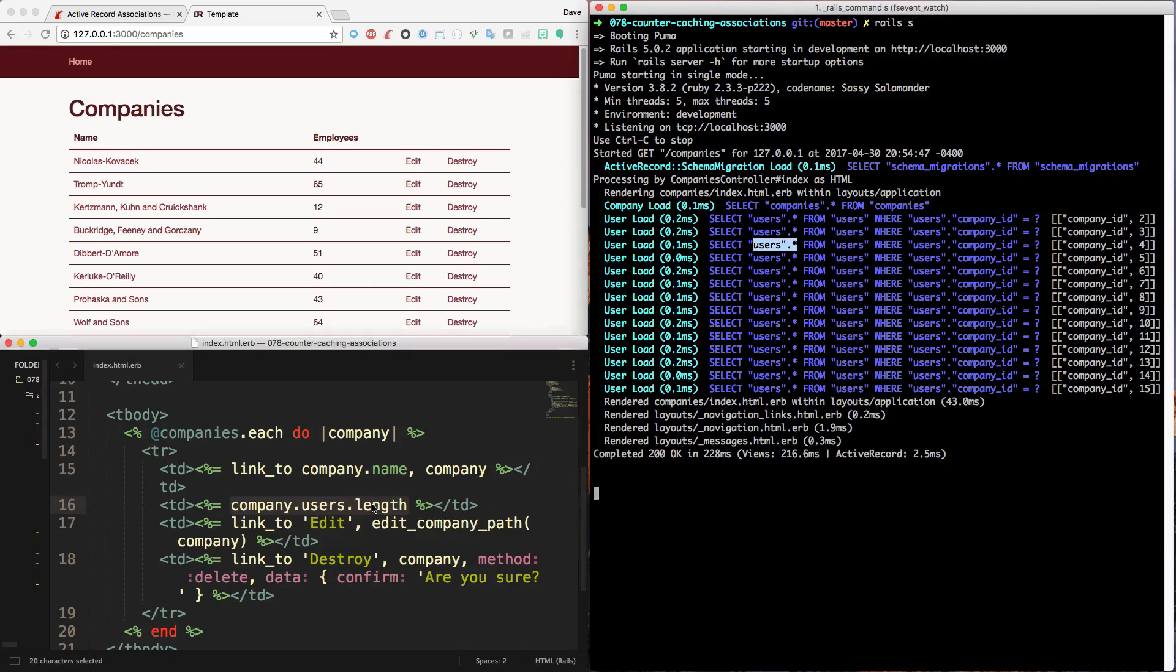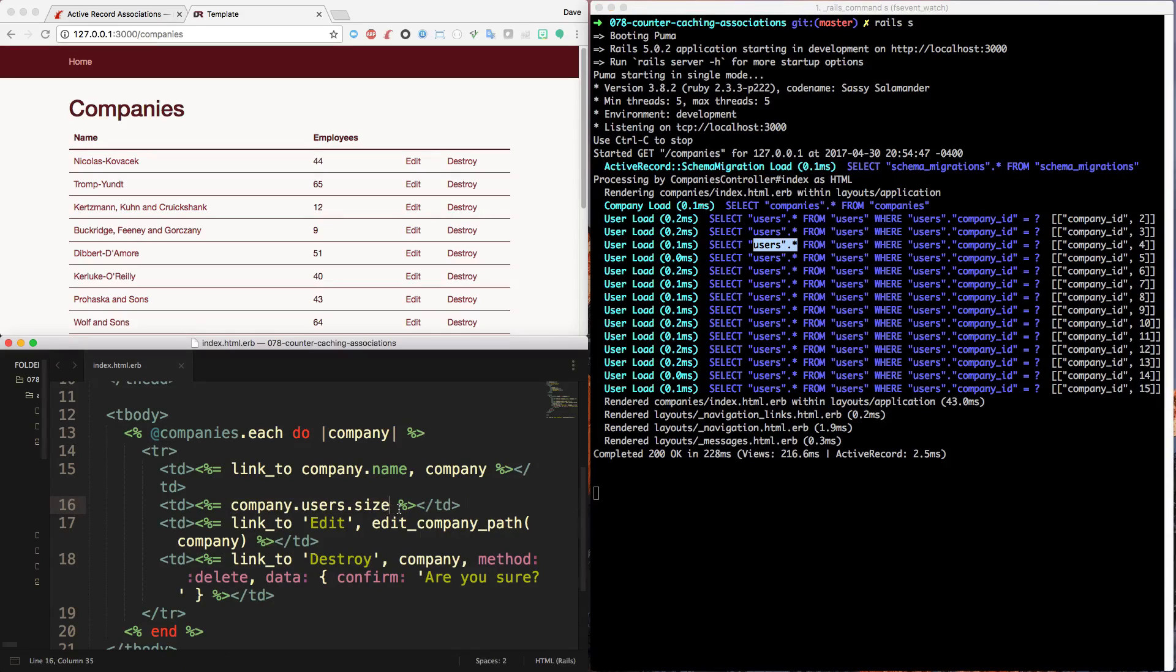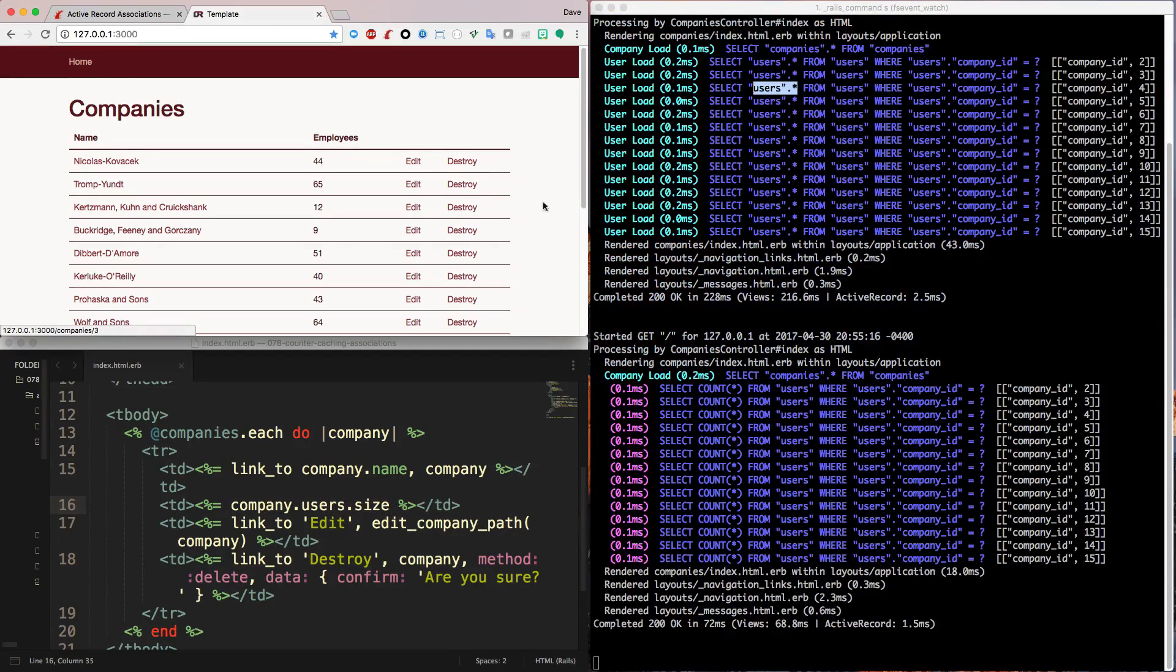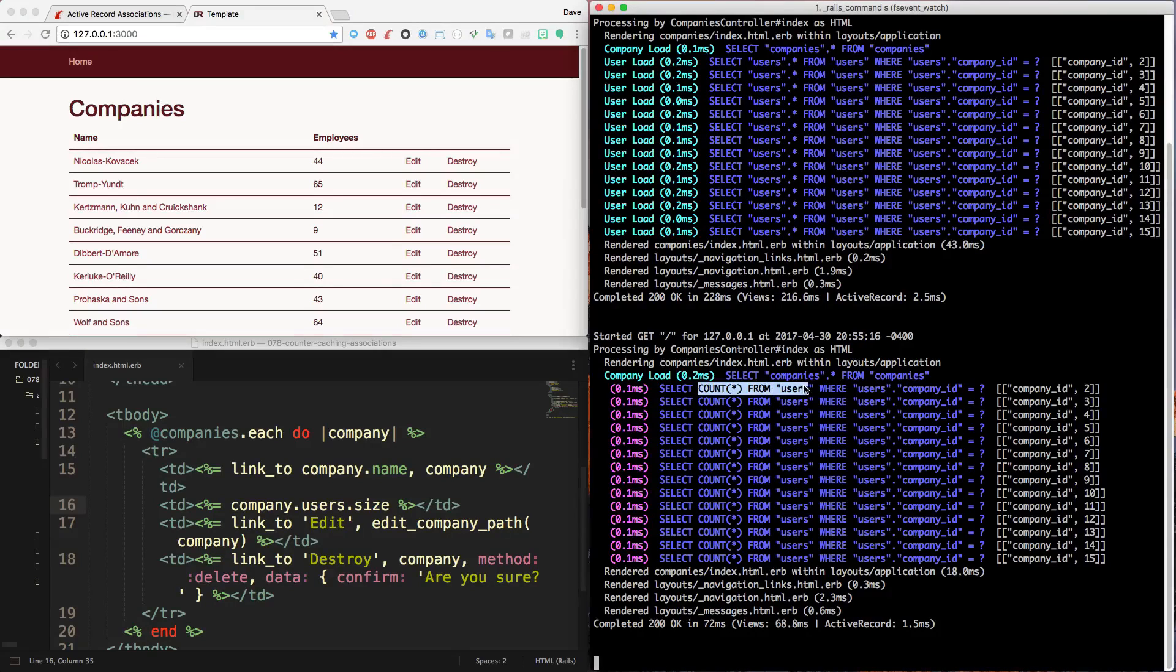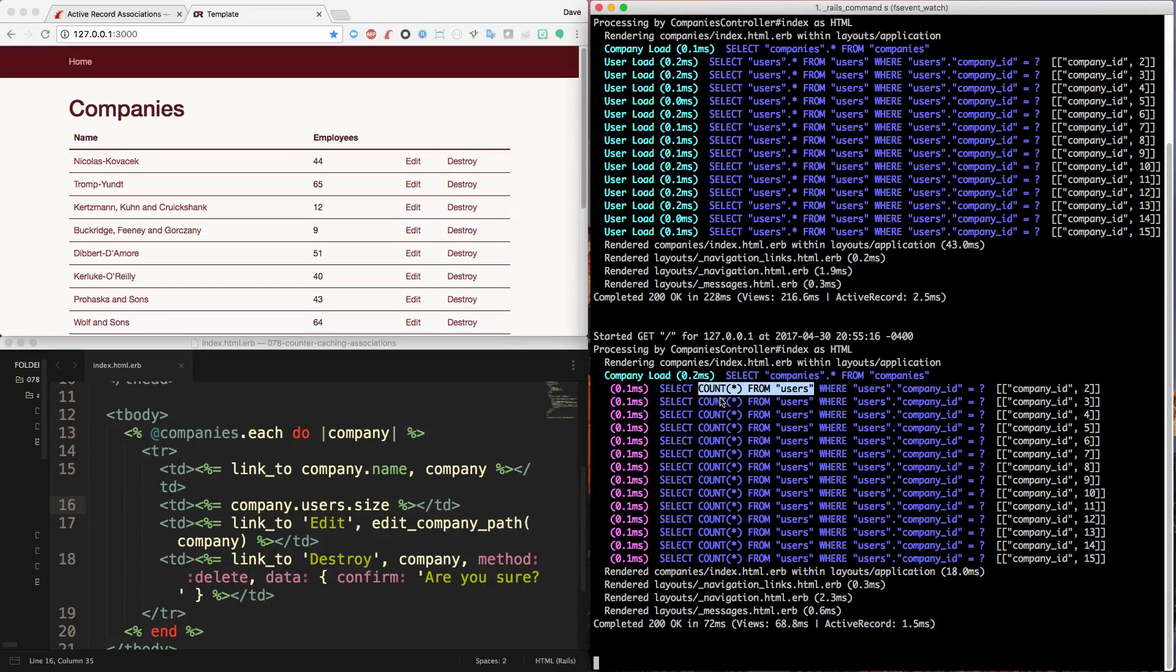So this length is not very efficient. We can change this to company.users.size. And if we refresh again, we can see what happens. So now it calls a query, select count from users. So this is going to be a lot more efficient and it'll take less time than the previous method.